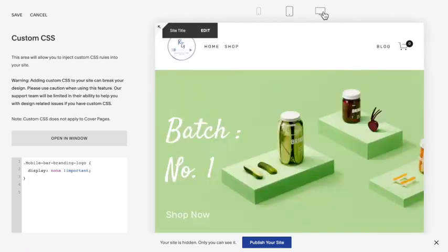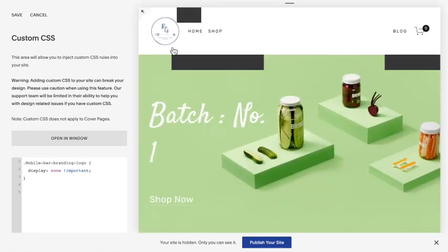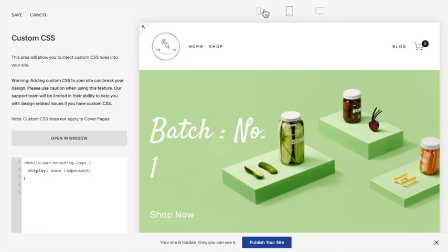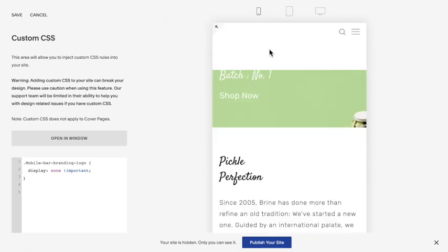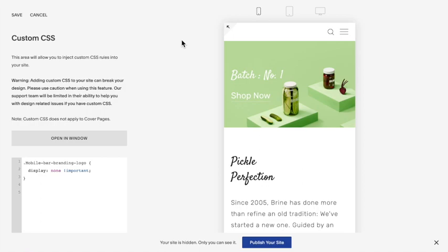But if you switch to tablet or to desktop, it reappears. So it only hides it and makes these changes when on the mobile version of the site itself. And that is how you edit the logo when your site is on mobile.